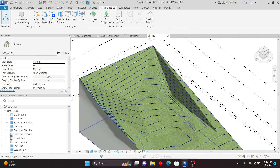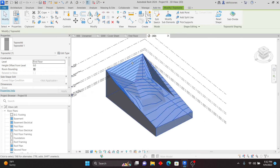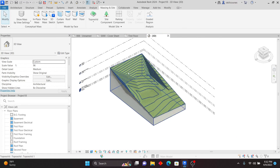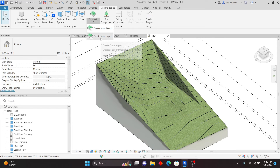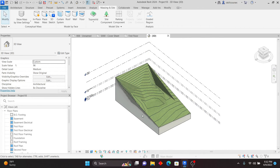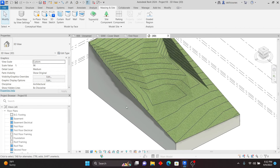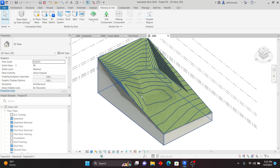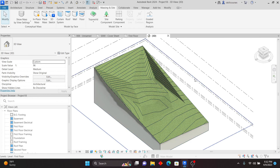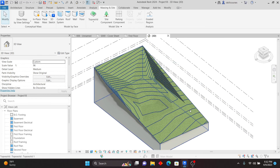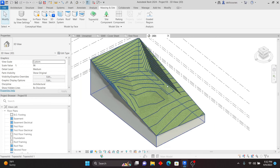The advantage is that if you bring in an import — for example, Create from Import — all these contours will be created for you, especially if the topo surface was created from Civil 3D or other software. That will still appear. For architectural purposes or visualization, you can do this manually as well.